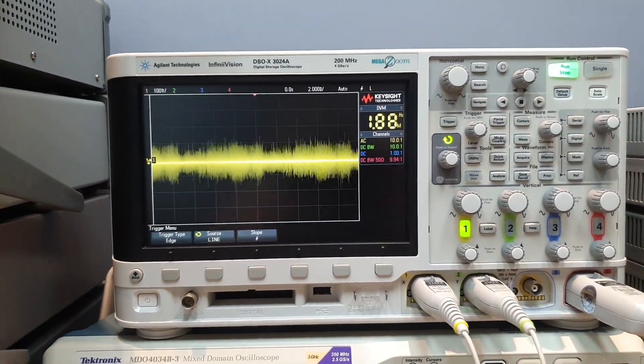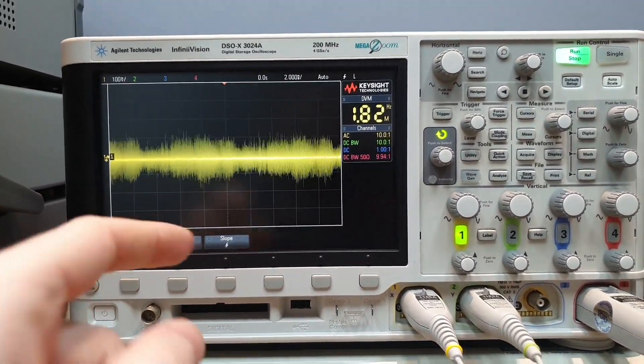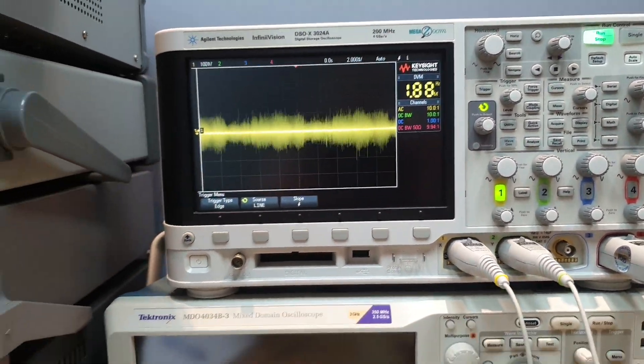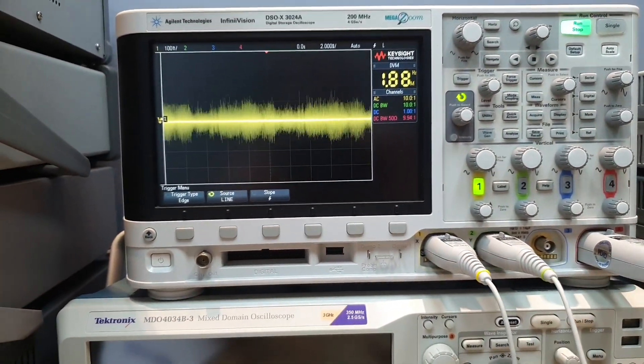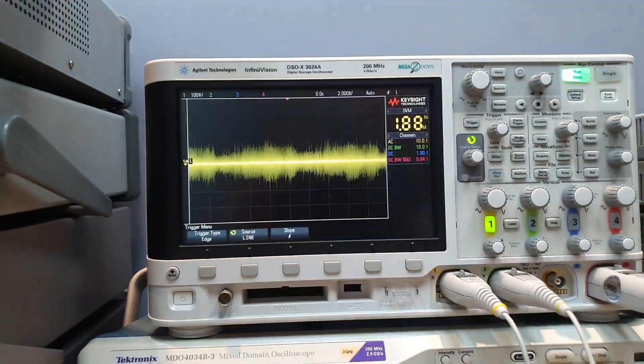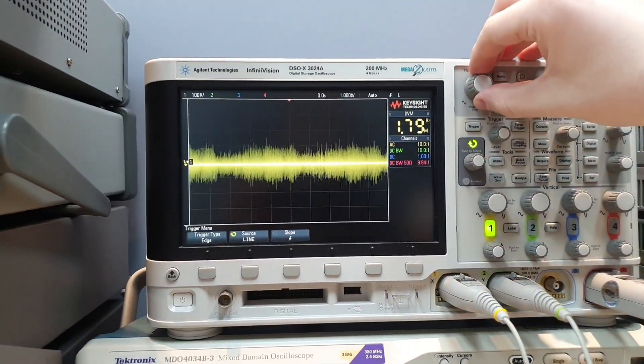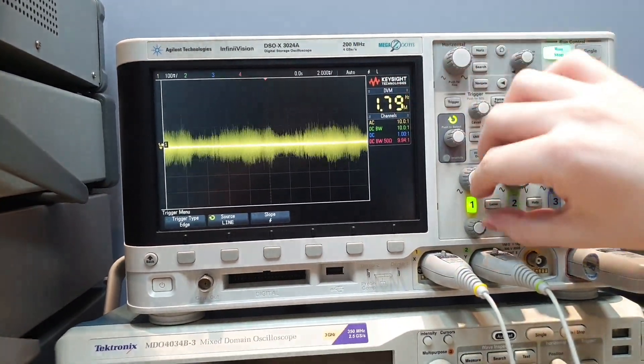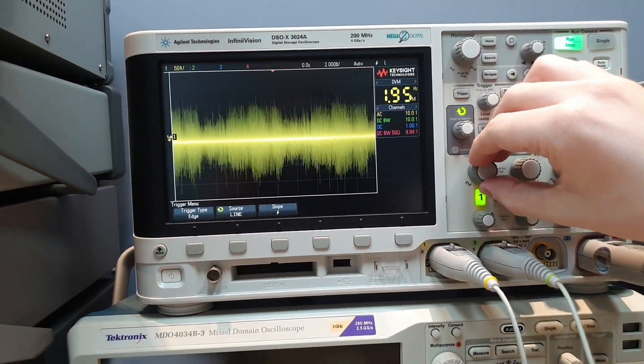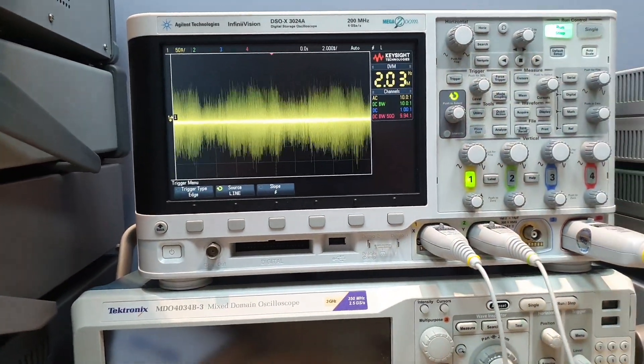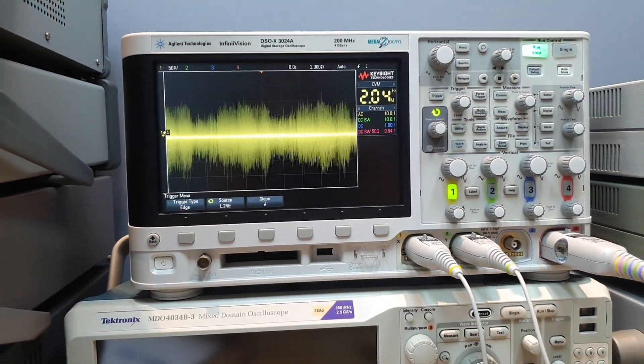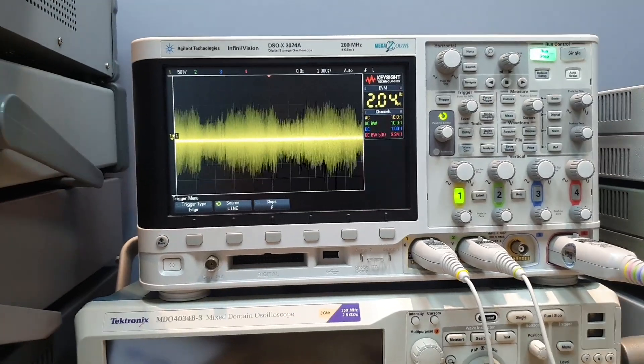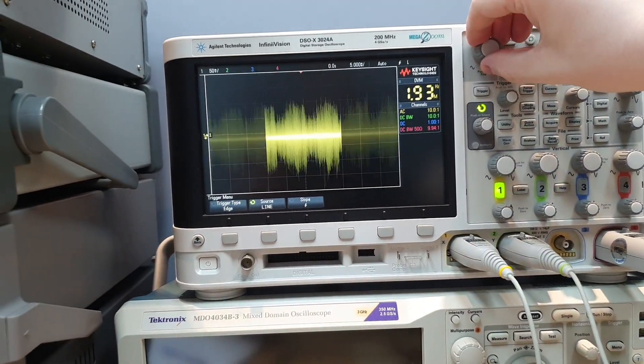The noise now is stable. So the frequency and the shape of the noise we are seeing is totally correlated to the line frequency and the line phase.